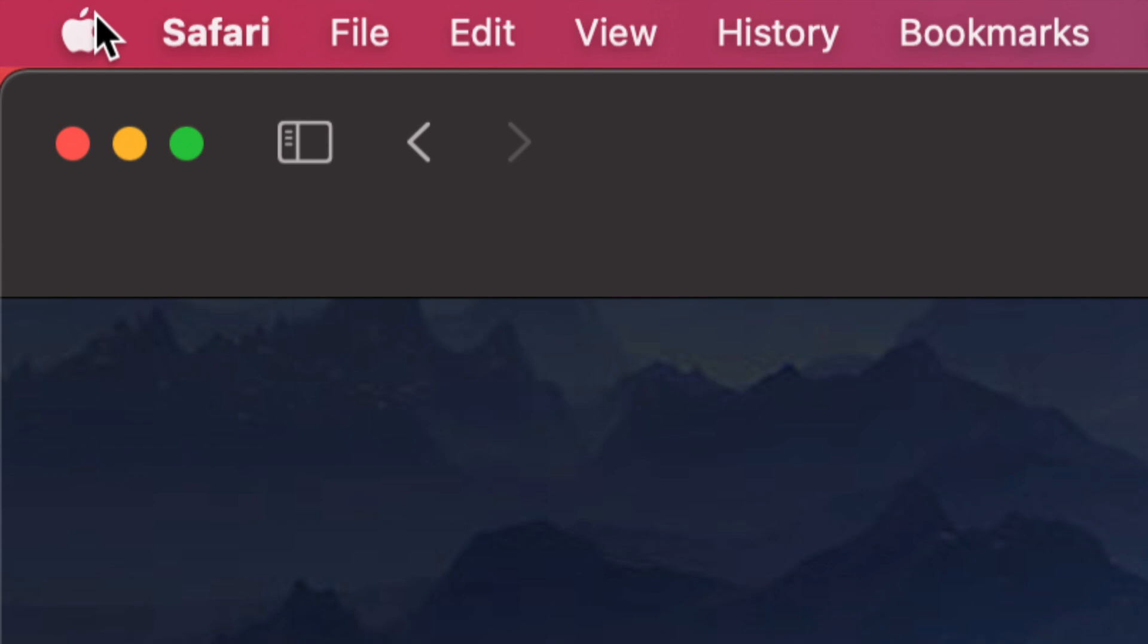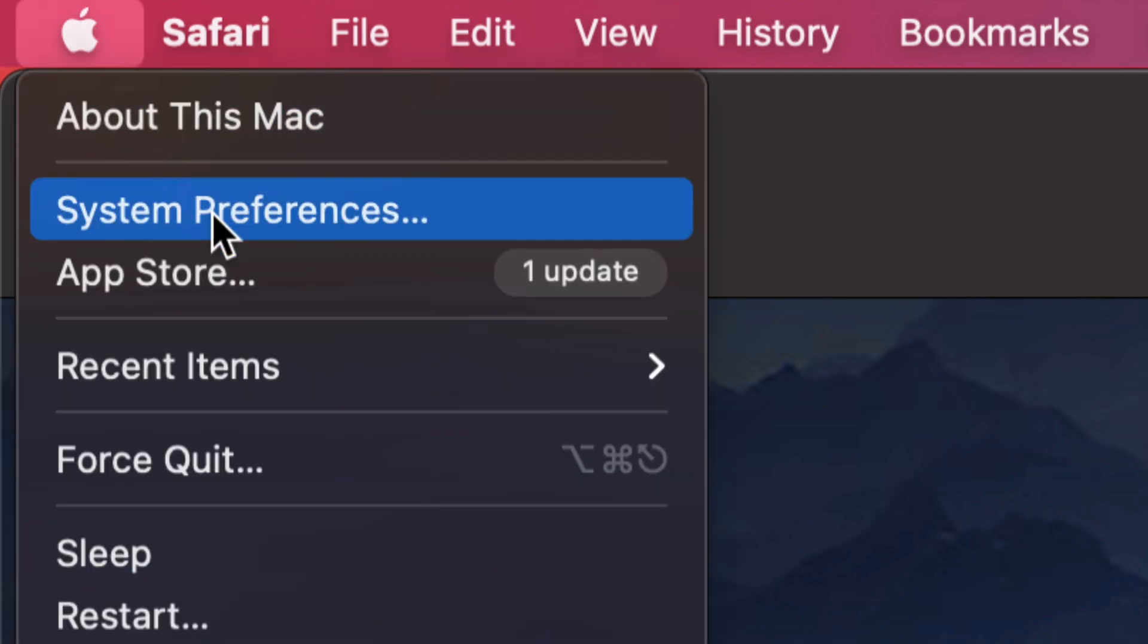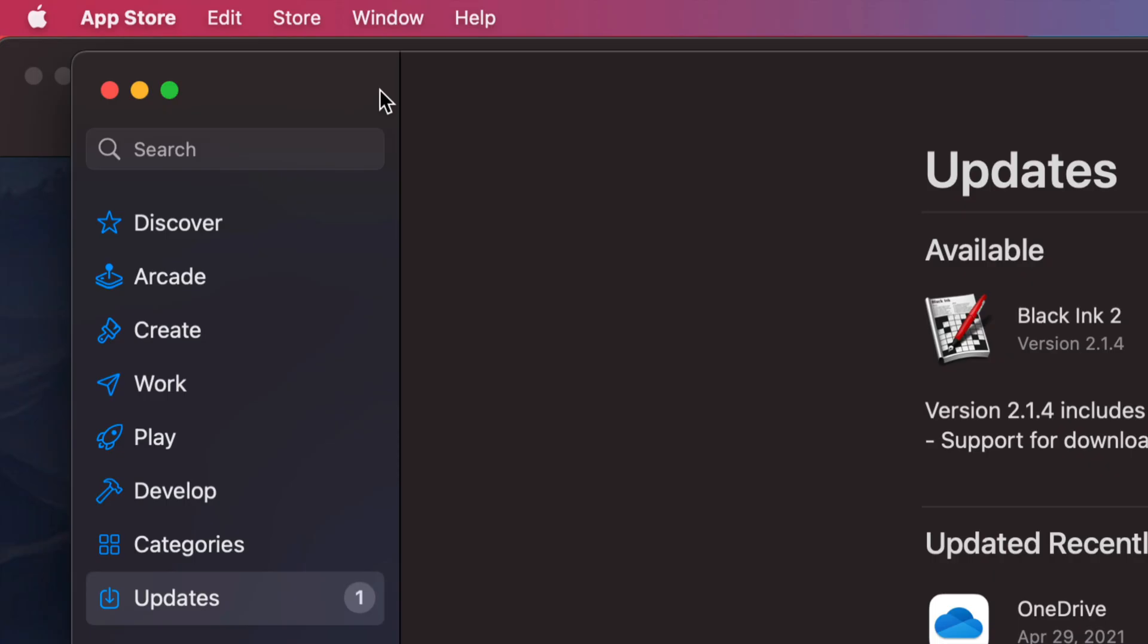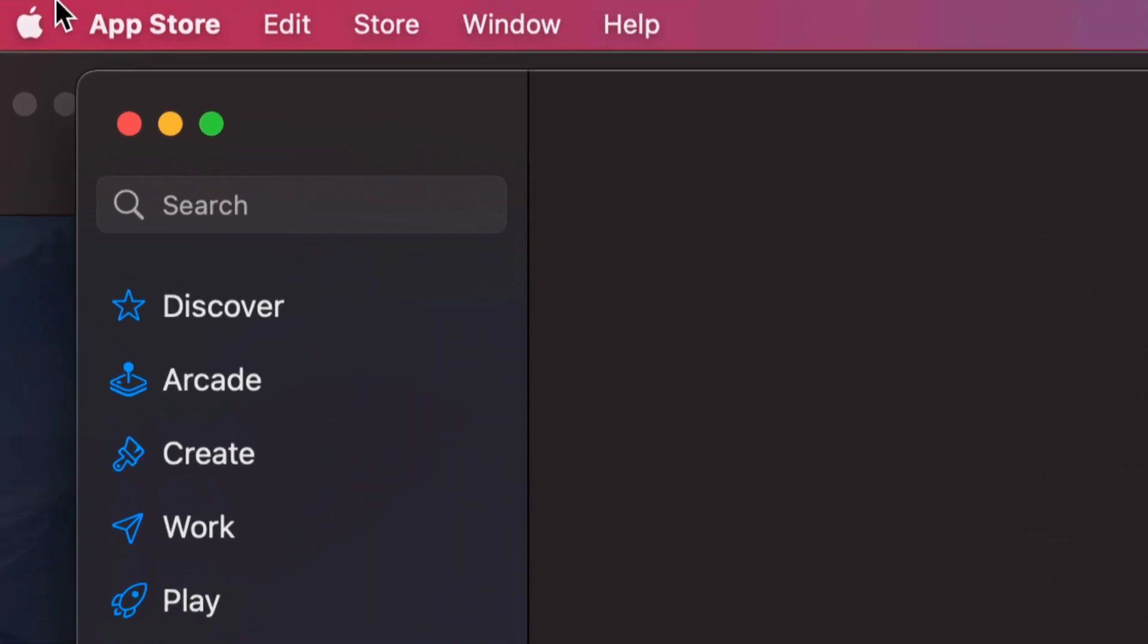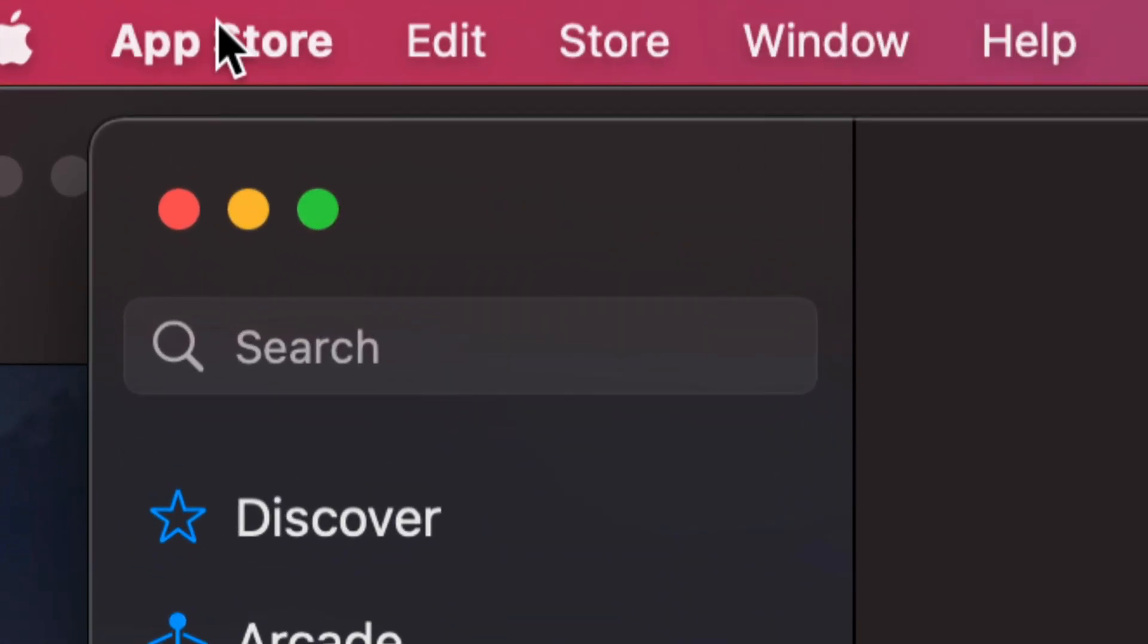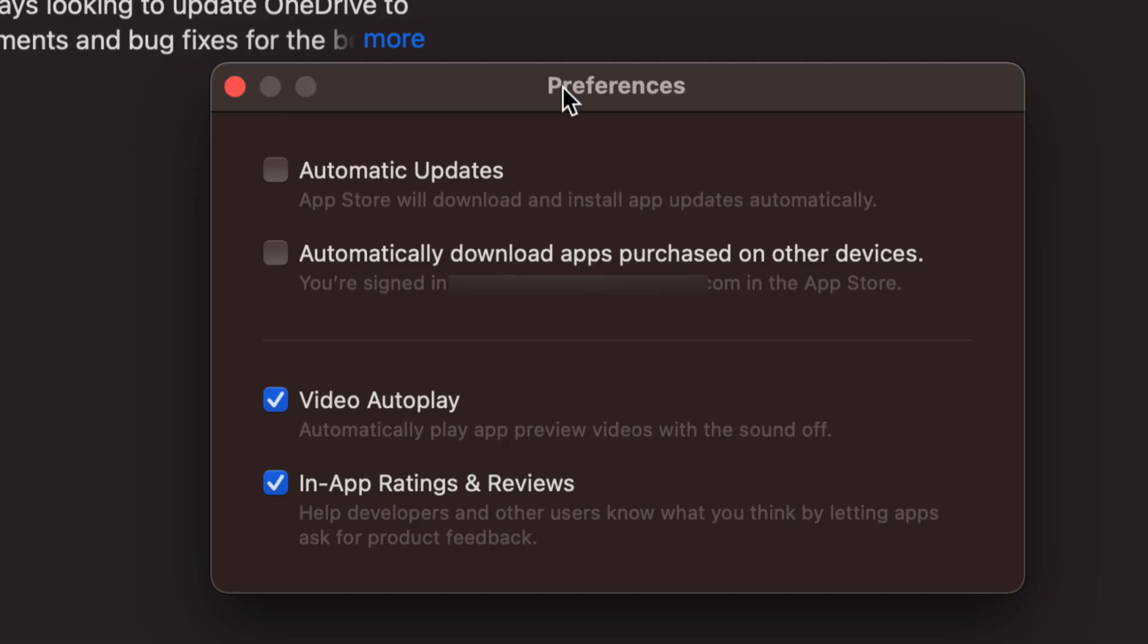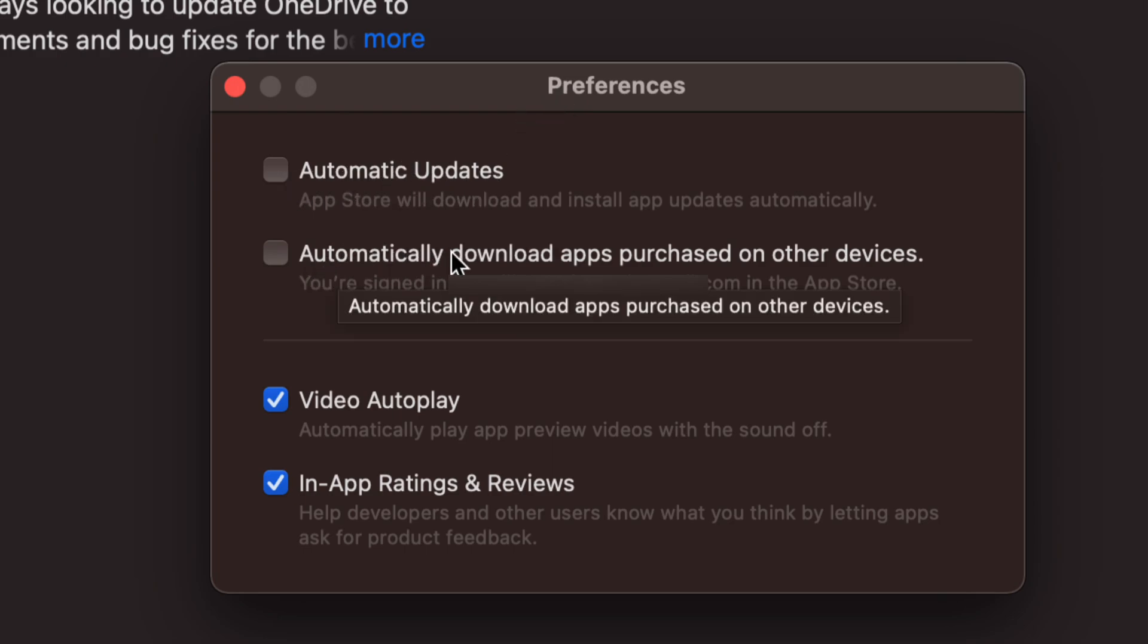Apple logo. We're going to launch our App Store. Once our App Store opens up, we can just click on the App Store on the left-hand side and then we're going to select Preferences. Then we're going to see this open up. So right now you should see 'Automatic Updates' up here.